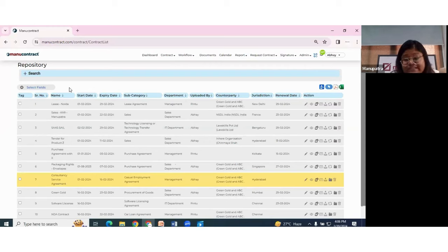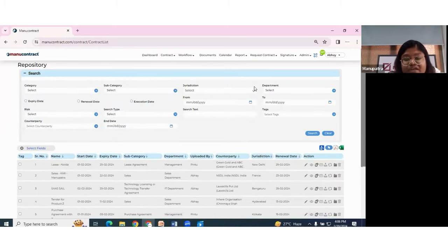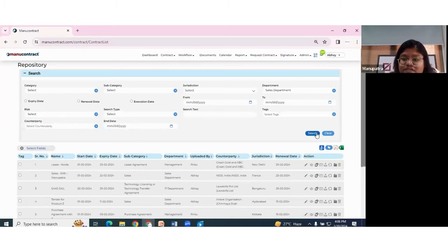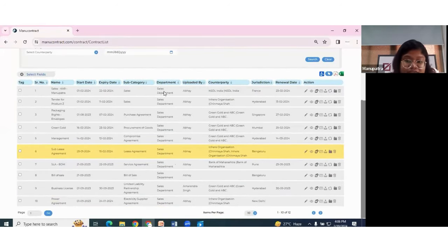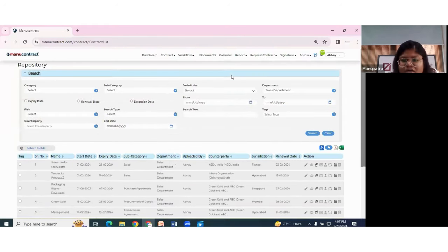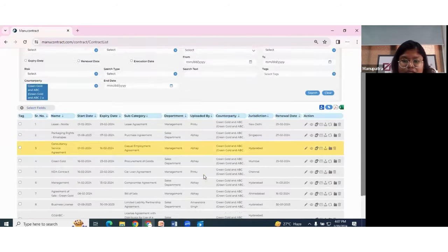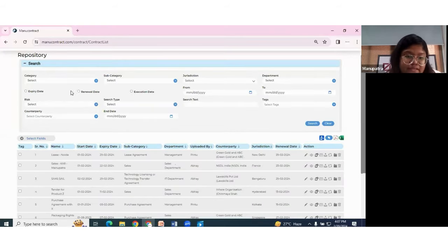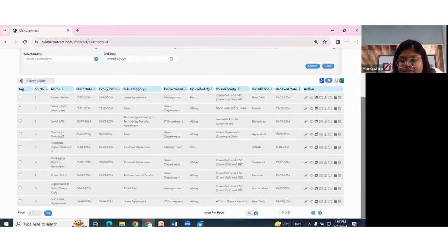This is a lot of data, but I can simply click the filters. Let's say I want to look at contracts of the sales department — I select sales and hit search. Within a few seconds, I have the entire list of contracts for the sales department. I can also filter by counterparty, and hit search to get all contracts for one particular counterparty. I can also select a date range for renewals this month and hit search — all renewals in this month are available to me.